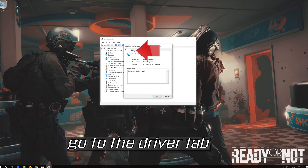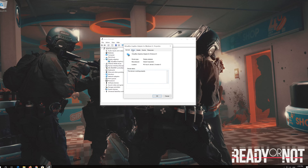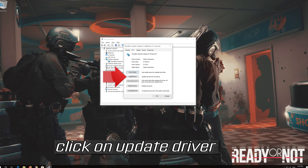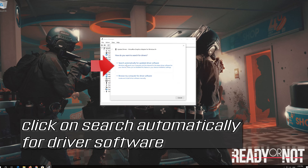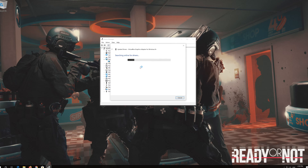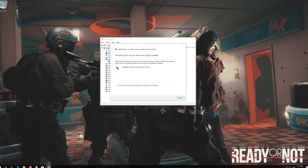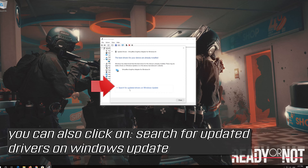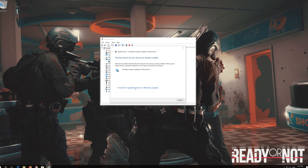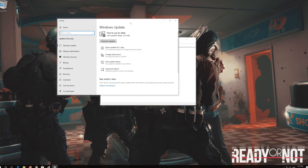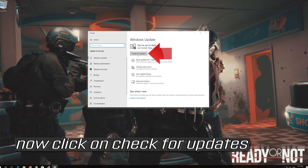Go to the Driver tab and click on Update Driver. Click on Search Automatically for Driver Software and wait for the update to be installed. You can also click on Search for Updated Drivers on Windows Update, then click Check for Updates.